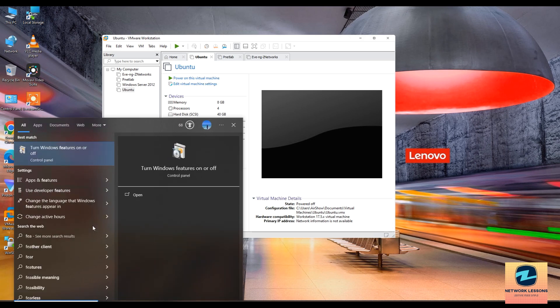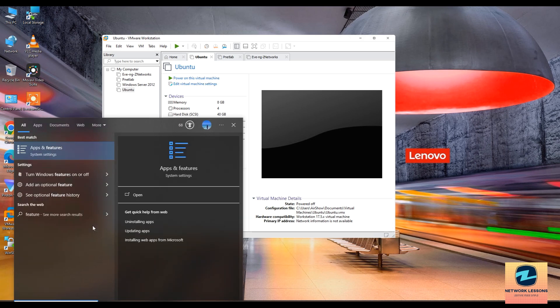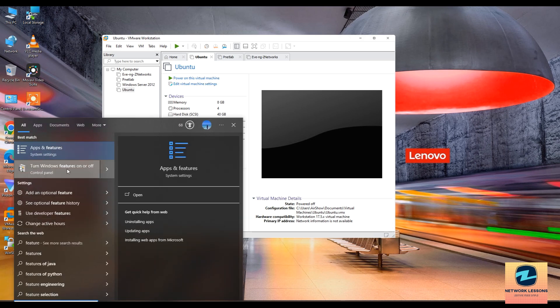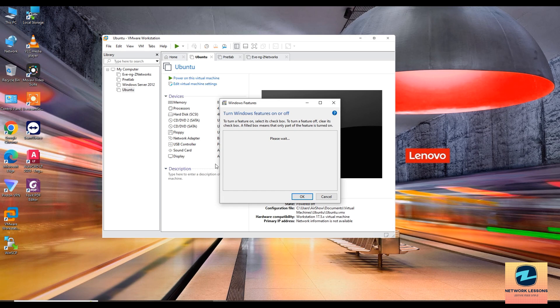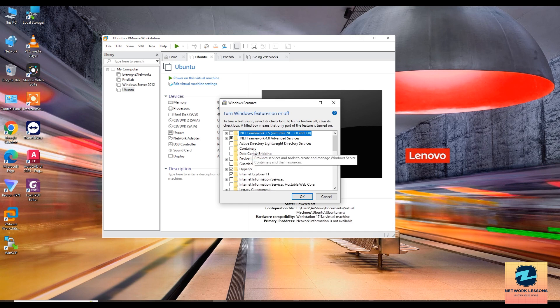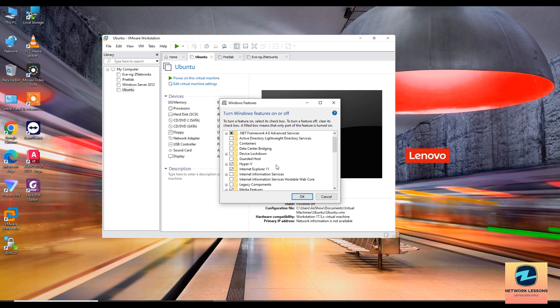Or just simply click on search and say features. You will see turn Windows features on and off. Once you are here, wait for a while so that the list of features that are enabled or disabled you can see here.